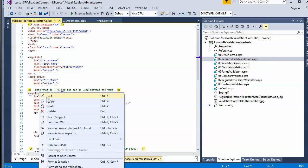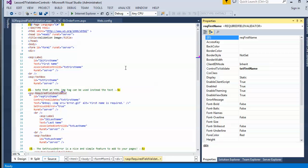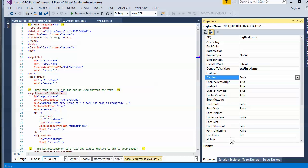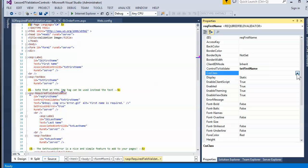I looked in the property sheet to see if there's a configuration option for converting it from a span to a div — from inline to block — but I don't see anything in there.